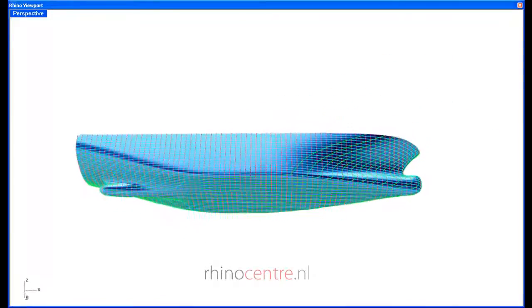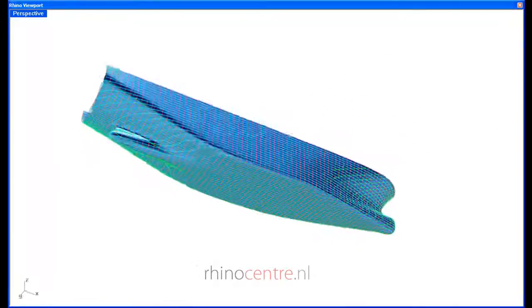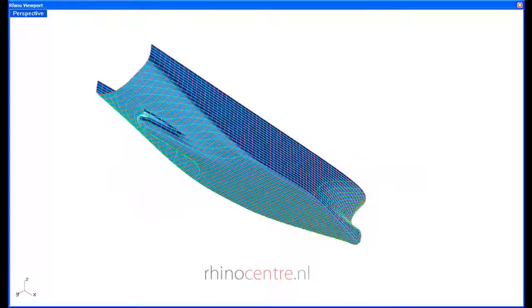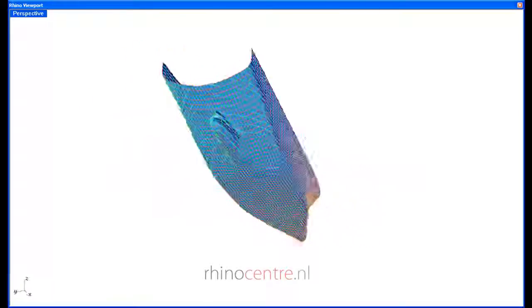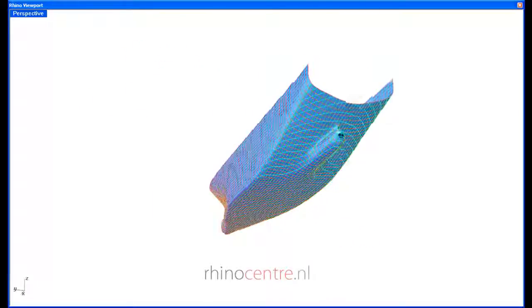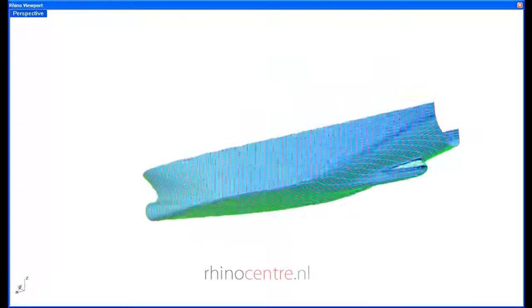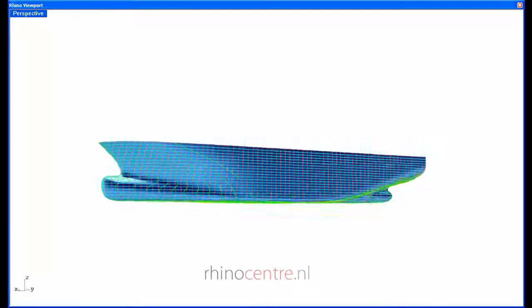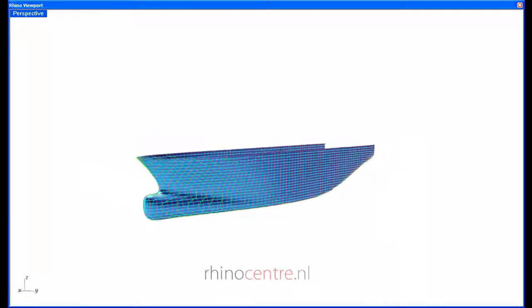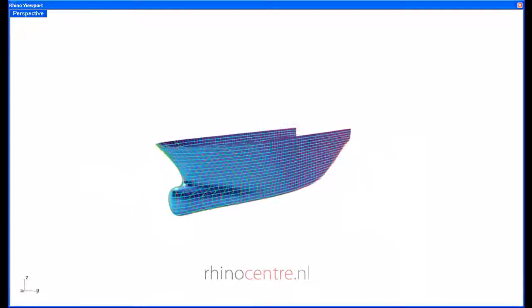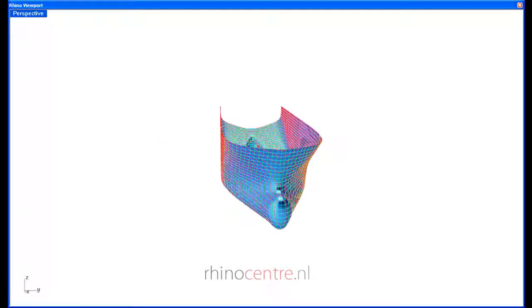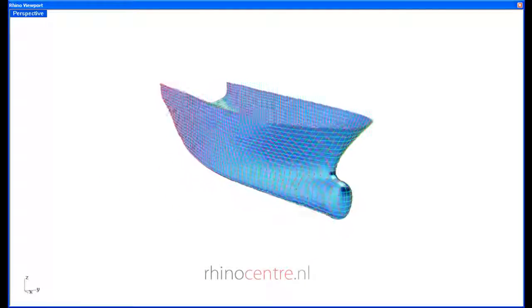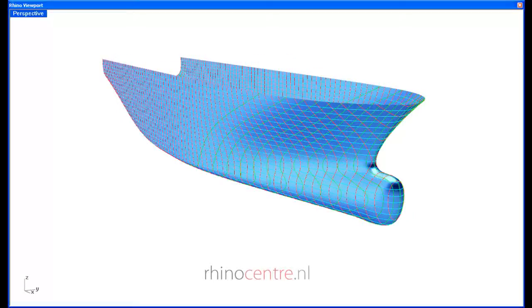So thank you for taking a look at this demonstration of modeling ship hulls with the T-Splines plugin for Rhino, and I hope that you can use it for your own purpose. Thank you and goodbye.